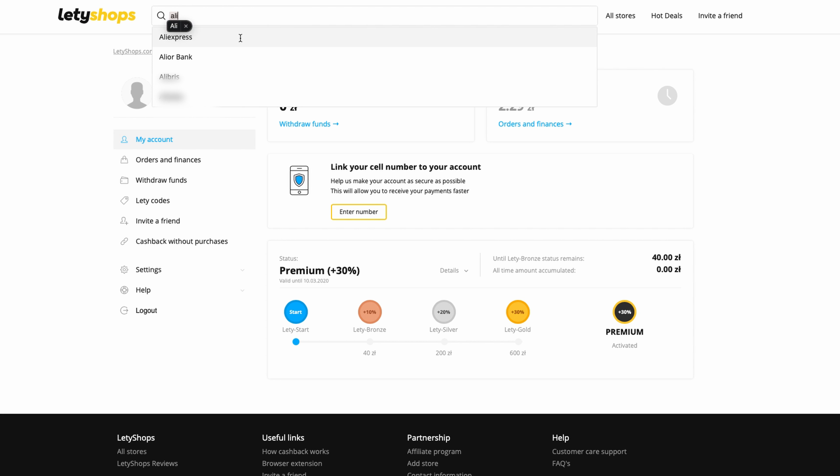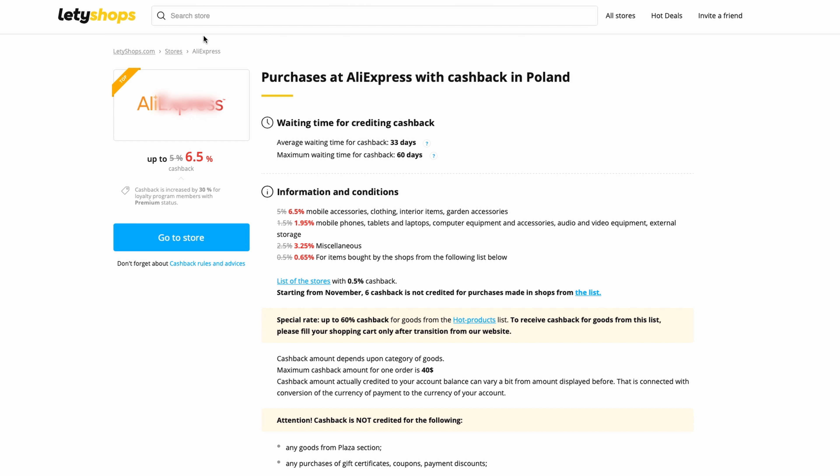Here is information about cashback - you're waiting between these dates to get your cashback. This shows information about how many percent cashback you get depending on categories. To get cashback, you push this 'Go to Store' button.